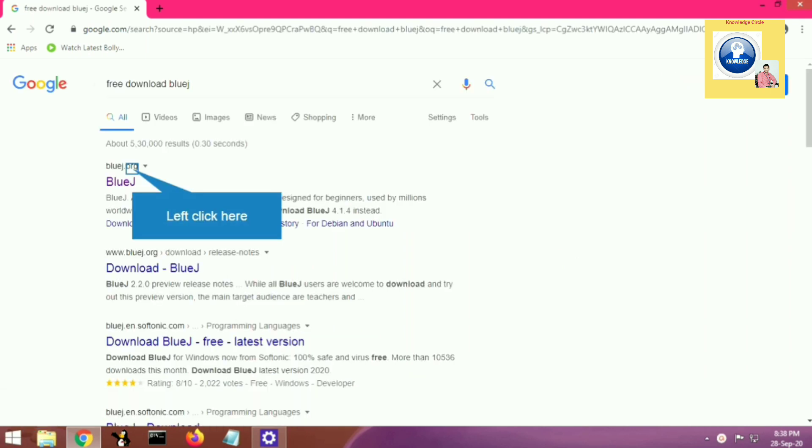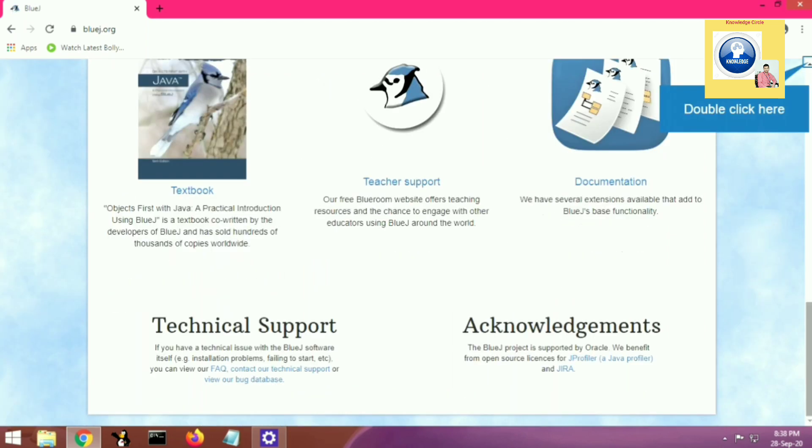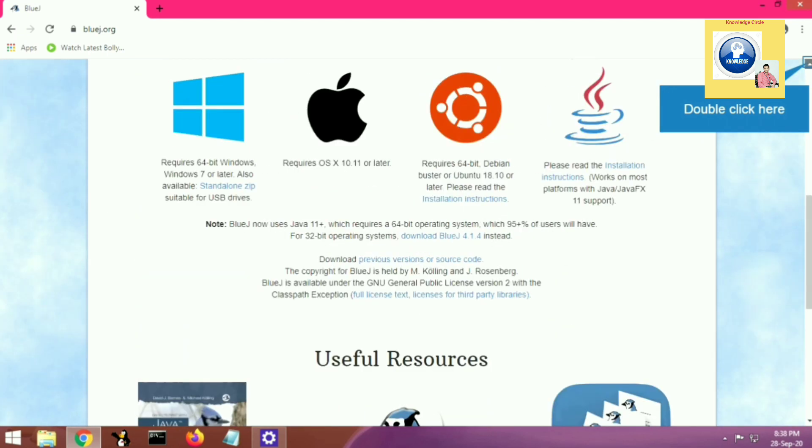Google will suggest some websites from where we can download BlueJ software. The first website is bluejay.org, the official website of Oracle. Go to this website, scroll down and you will get the link of BlueJ software, then click on the download.